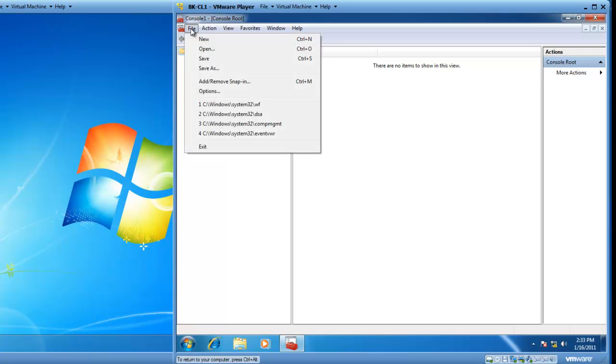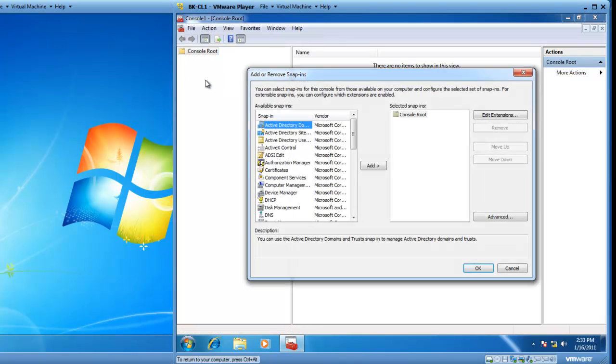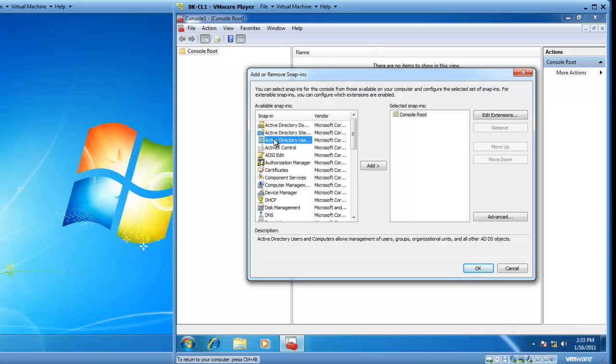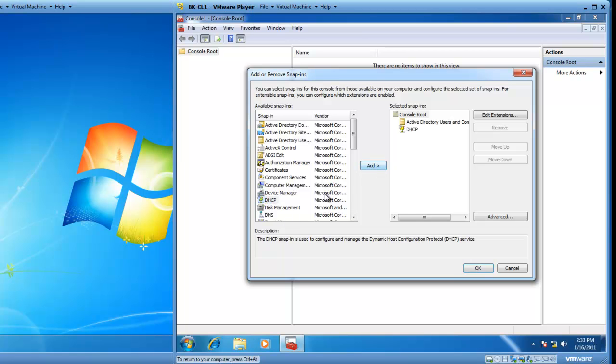So, I'll click on File, and then Add, Remove, Snap-In. I like to work with Active Directory users and computers frequently, so I'll add that. I'll also add DHCP and DNS.